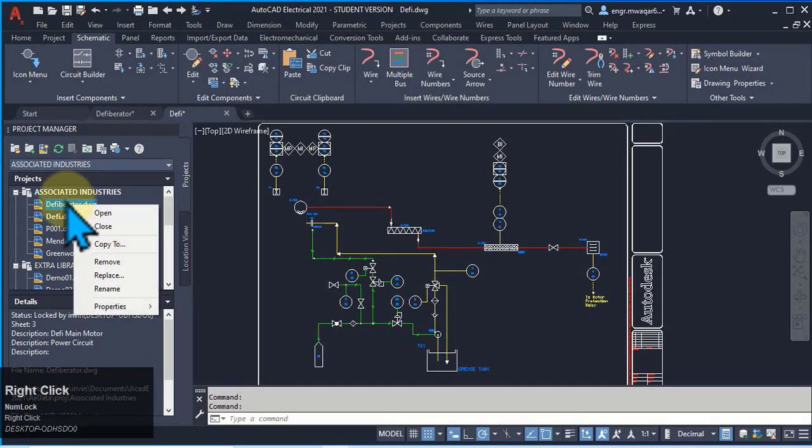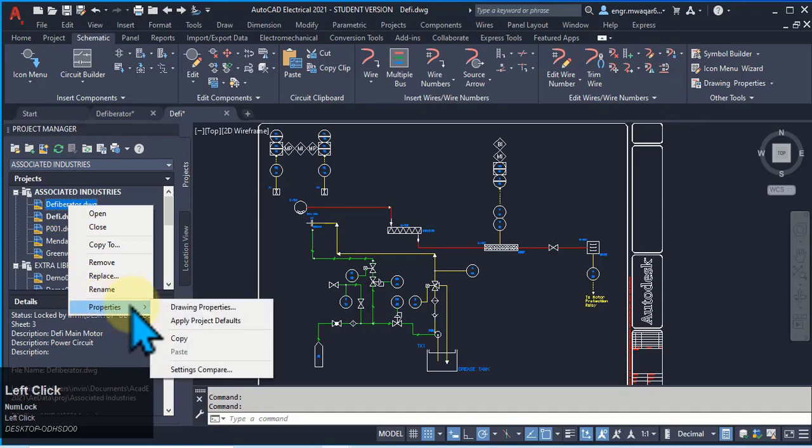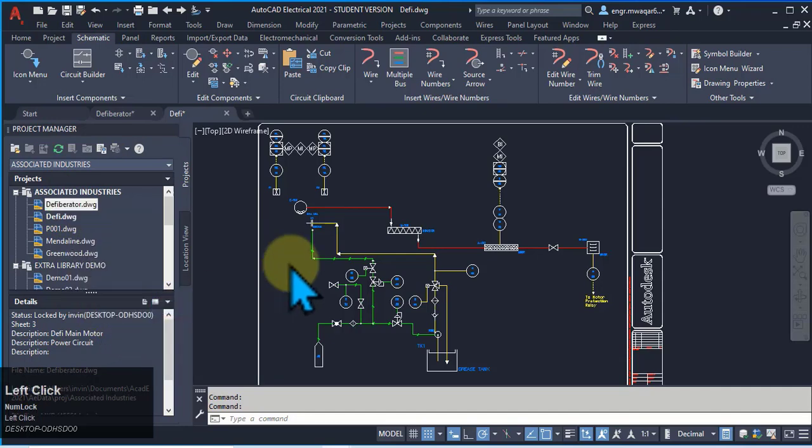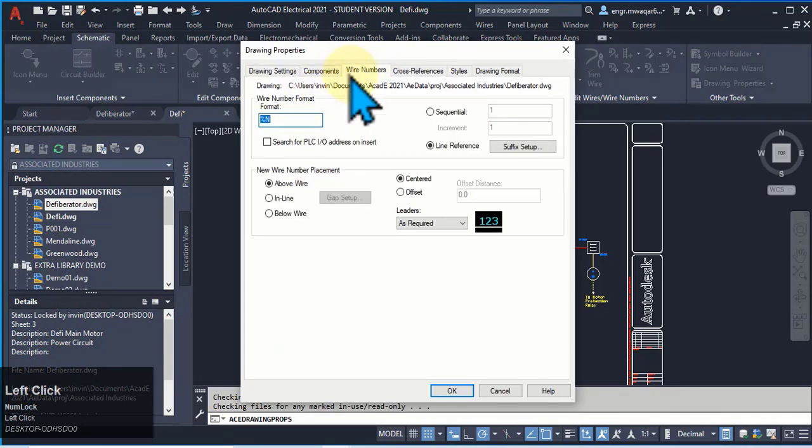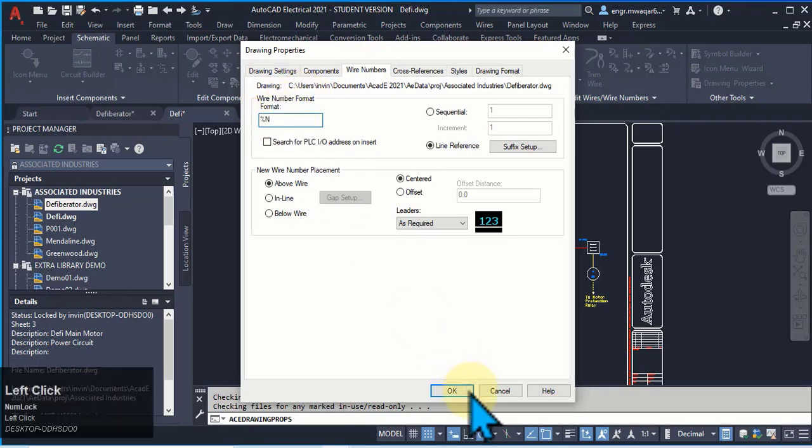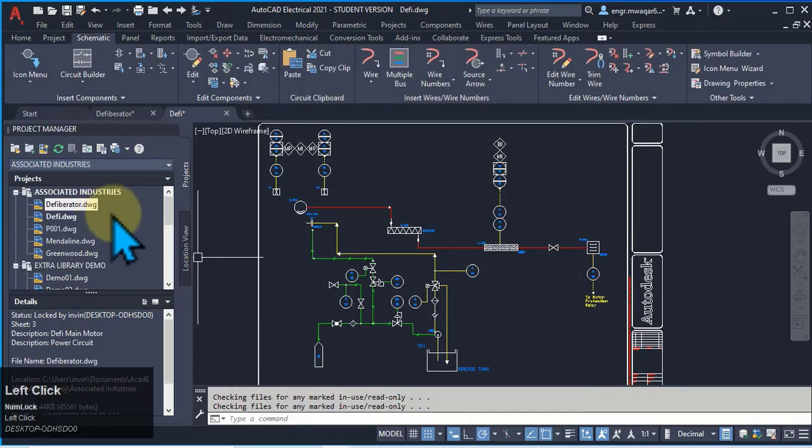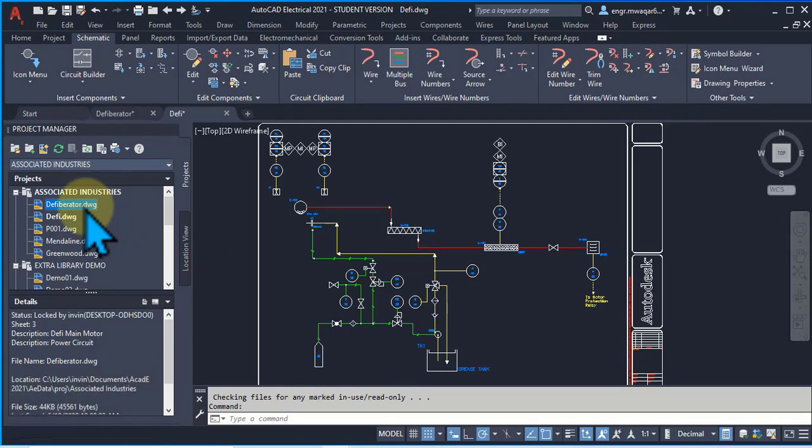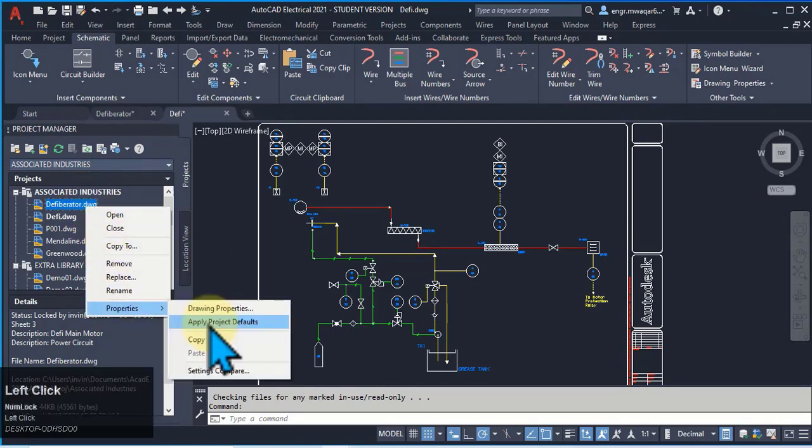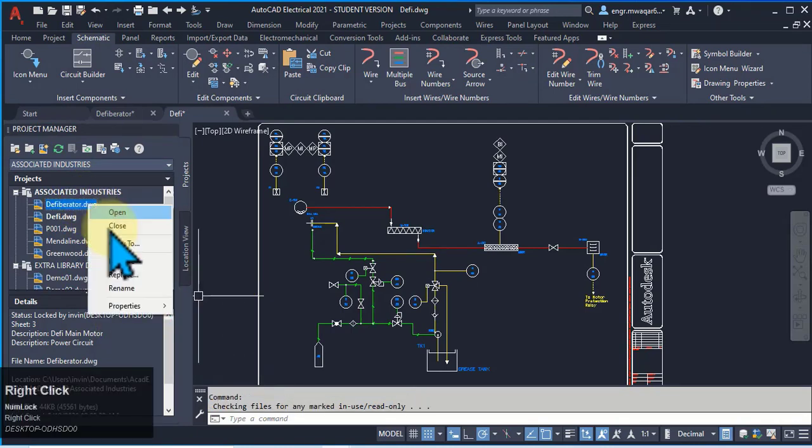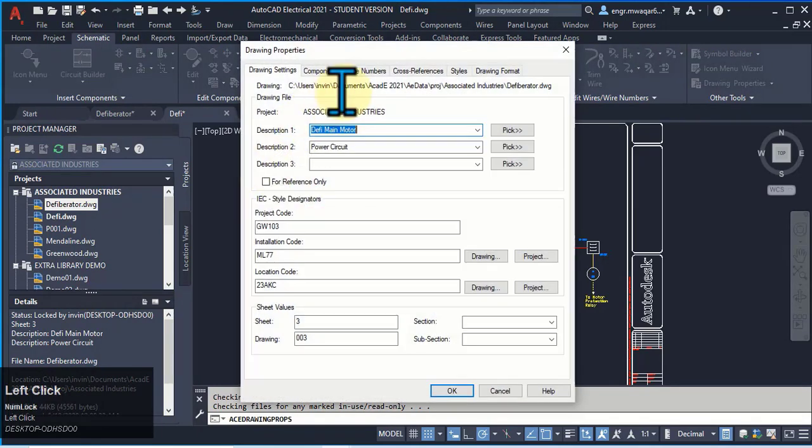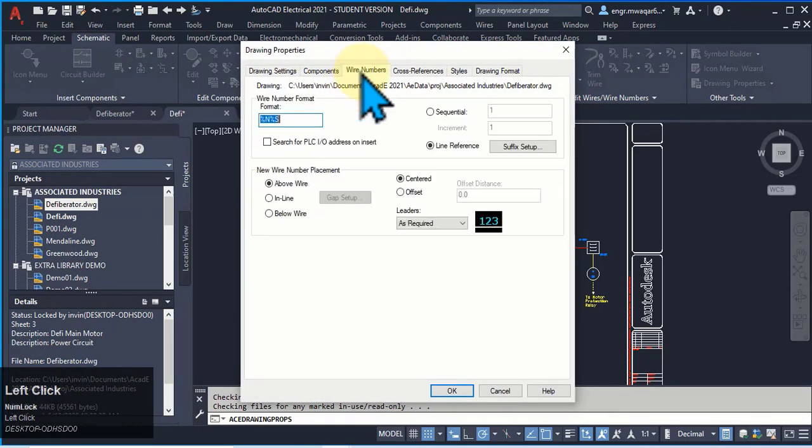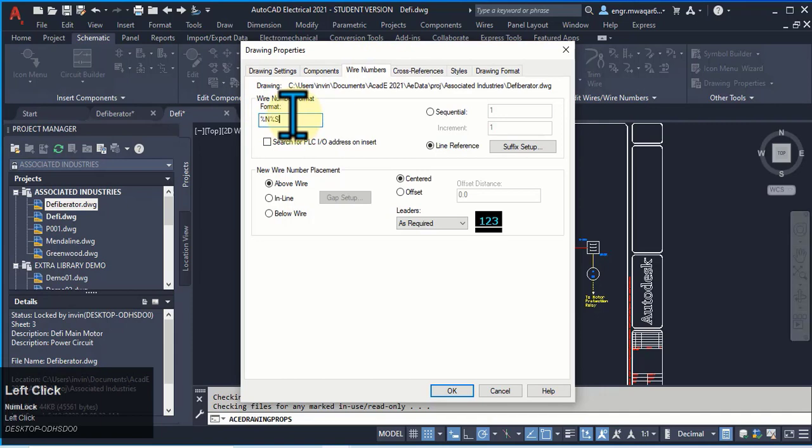Now move to this drawing, click drawing properties, move to wire numbers. You can see that wire number format is in this way. Now I want to apply those project properties to this drawing. Apply project default. Now you can open your drawing properties. See your wire number format is changed according to your project.